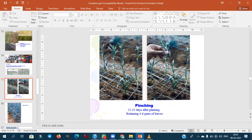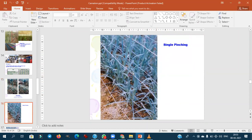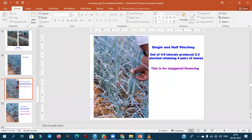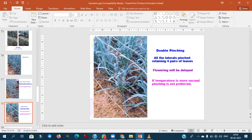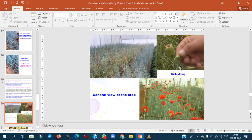Pinching is done 20–21 days after planting by retaining the top four to six pairs of leaves. Single pinch is illustrated here. For one-and-a-half pinch, after the first pinch lateral shoots emerge and are pinched again to achieve staggered and continuous flowering. Double pinching involves pinching all laterals back to four pairs of leaves, which delays the flowering.